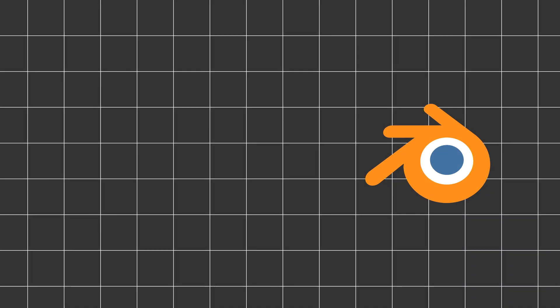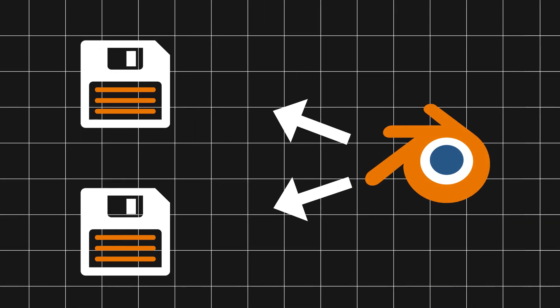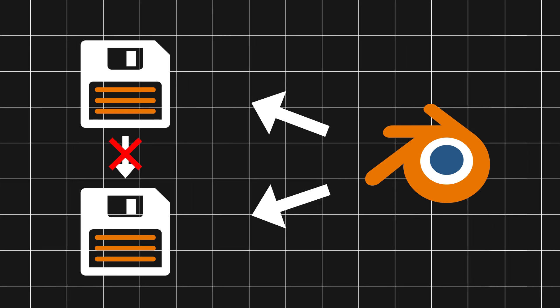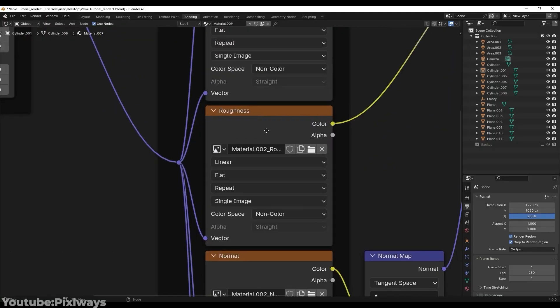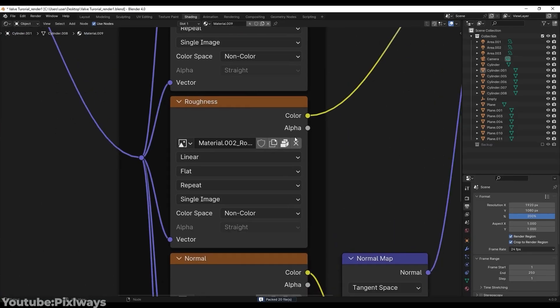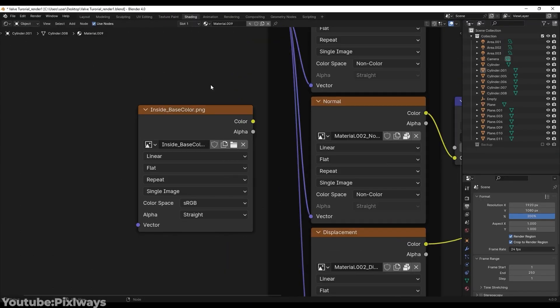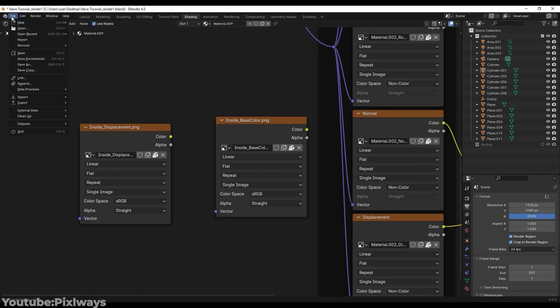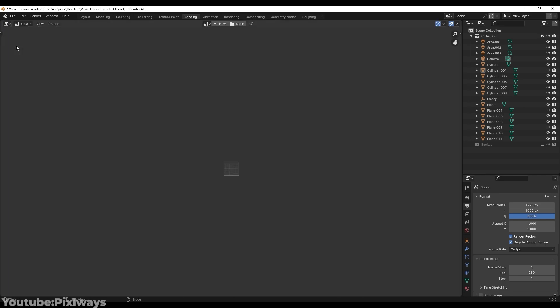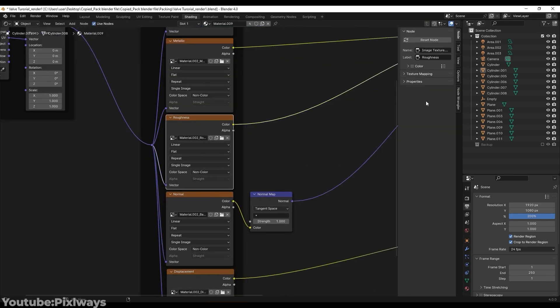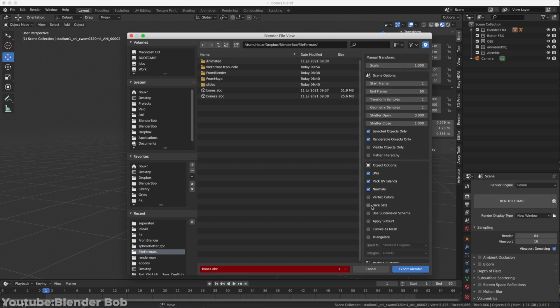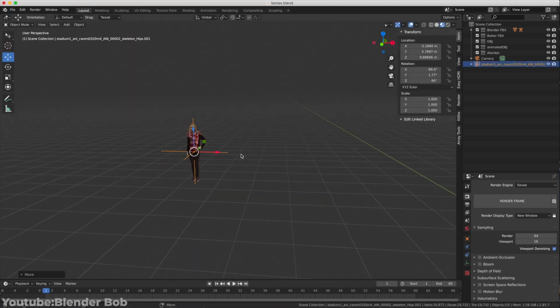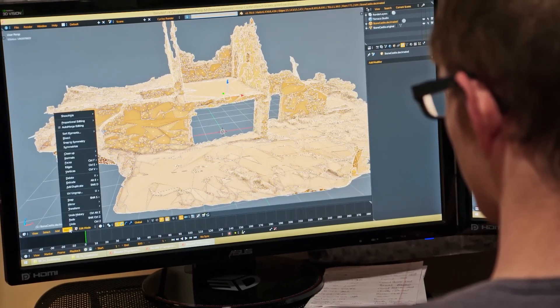There's another thing to consider: ongoing projects and file compatibility. Let's say you're deep into an important project—upgrading Blender halfway is not a great idea. The biggest issue is that files made or saved in a newer version might not work in older versions. You could end up with missing textures, misplaced keyframes, or animations going all over the place.